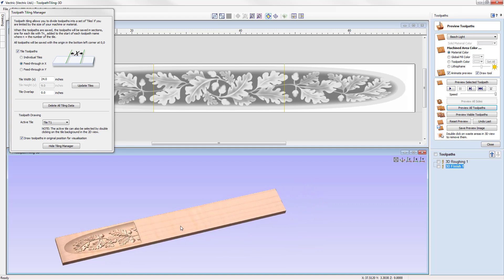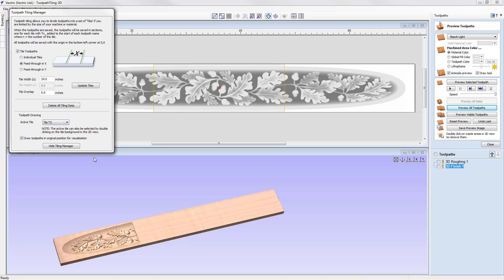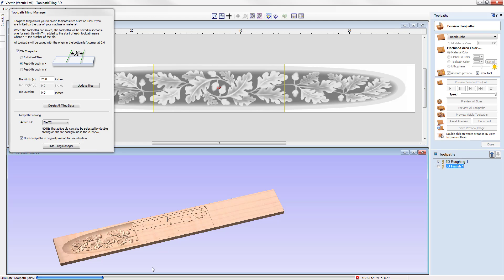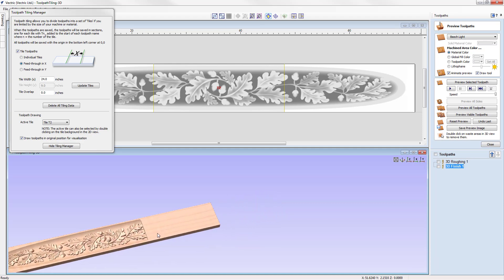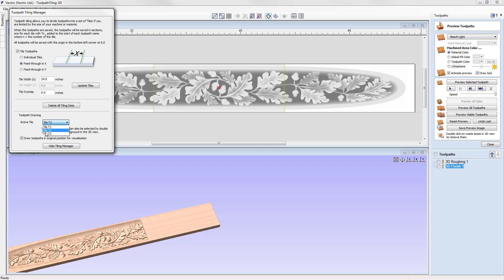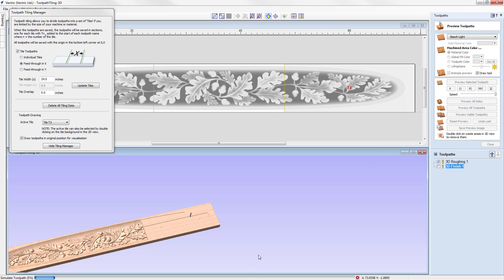Then we run the second file by going to tile 2 and previewing all the toolpaths for the second tile — again going through roughing followed by finishing to create the second part of our mantelpiece. Once complete, we feed the plank through again, reset X0 Y0 to the new position, then go to tile 3 and preview all toolpaths. We then have a full part machined across three tiles.